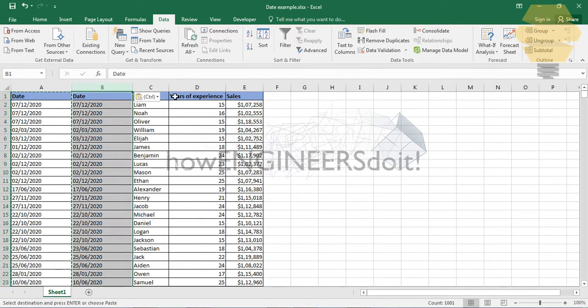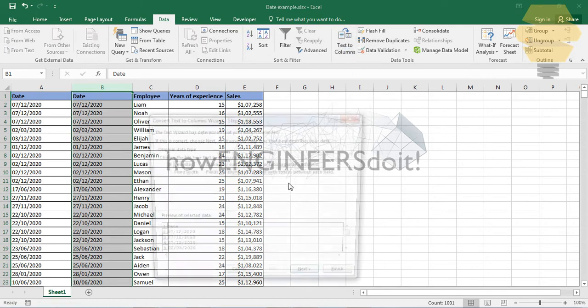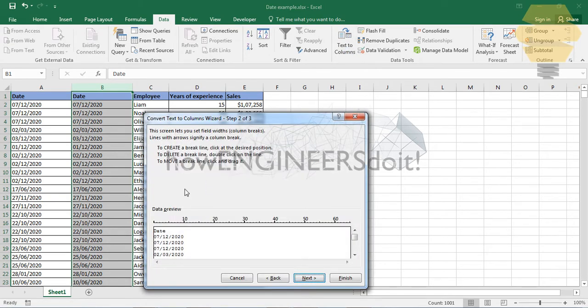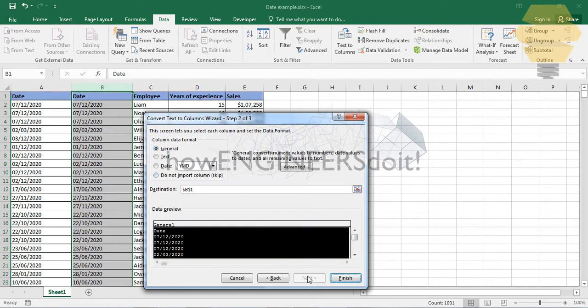Now what we're gonna do is we'll select this column here and go for Data, and go for Text to Columns. Here we go. To fix it, go for Next, and go for Next again, go for the Date, and here we need to notice one thing.